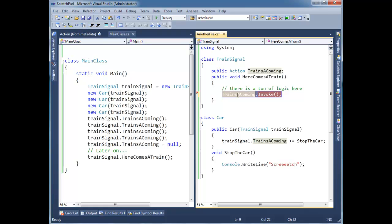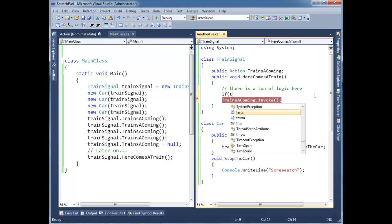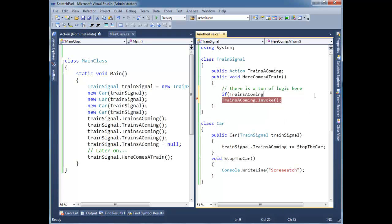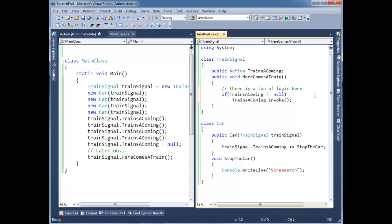Anyway, we can't invoke a null reference. So one check we'll do is we'll say, if trains are coming is not null, we'll see, hey, if there's somebody subscribed, then let's invoke it. That's a little bit better. Nice little check.